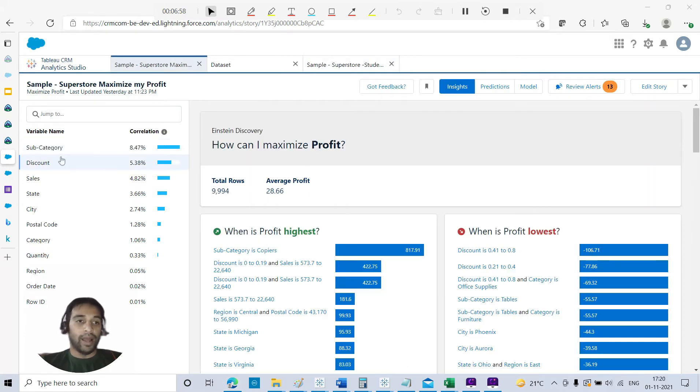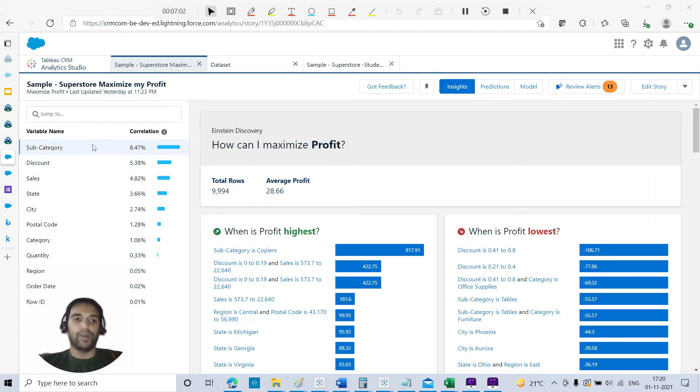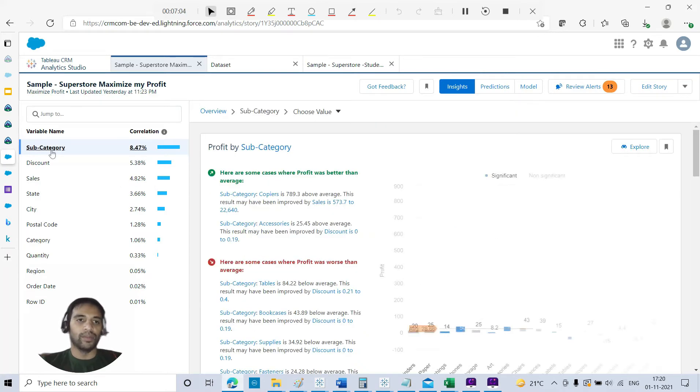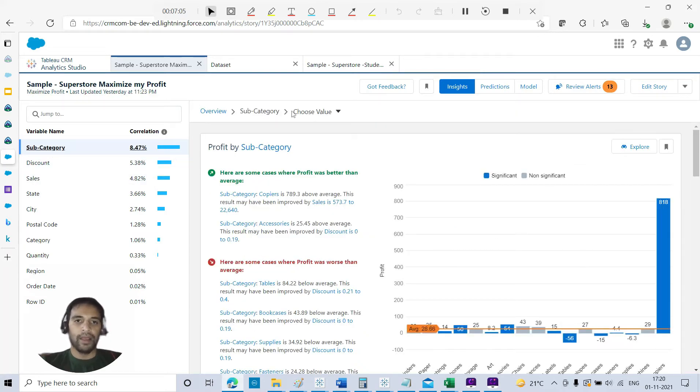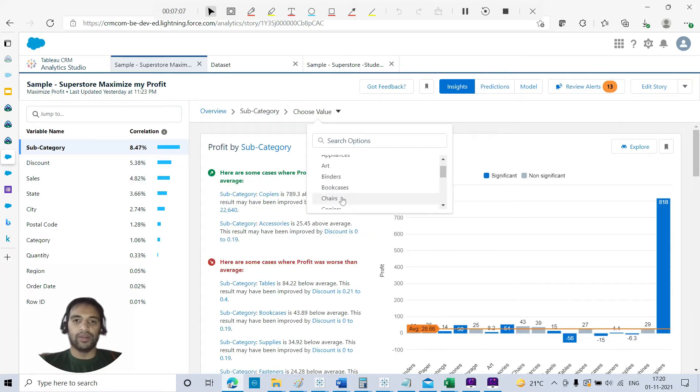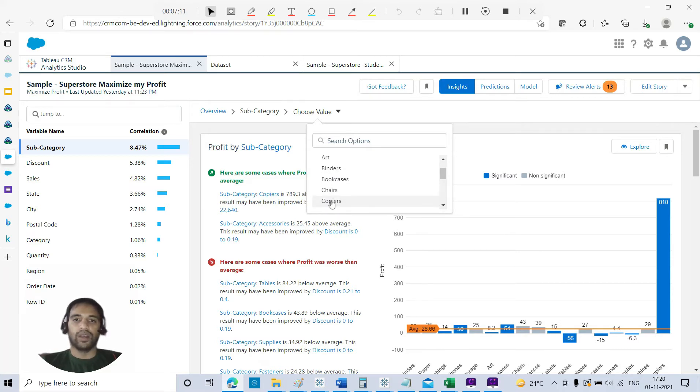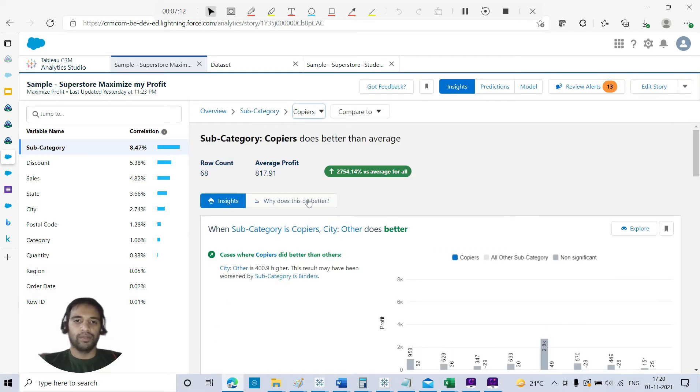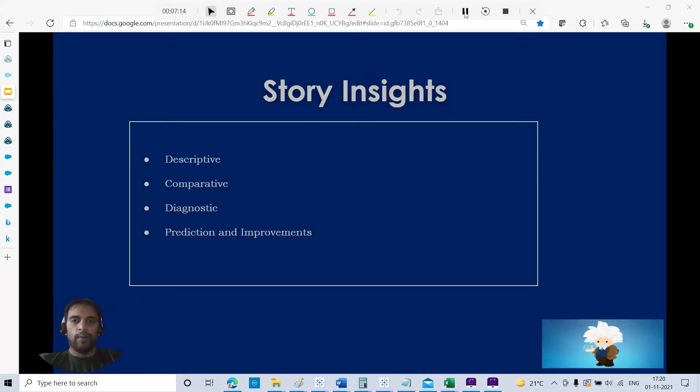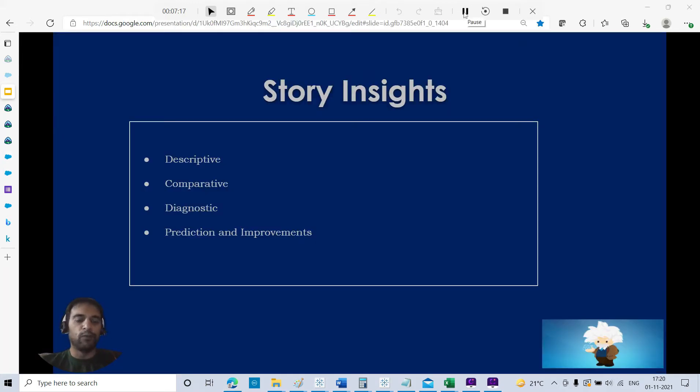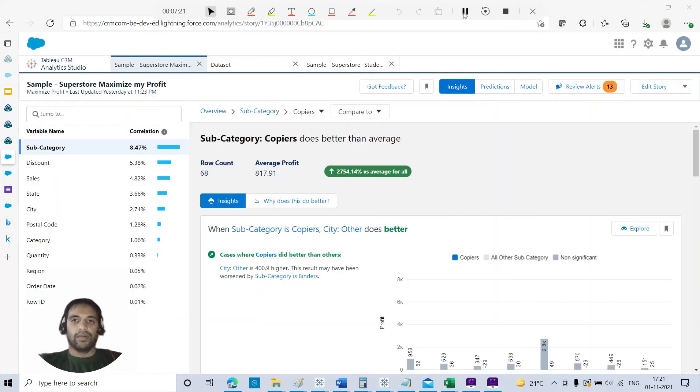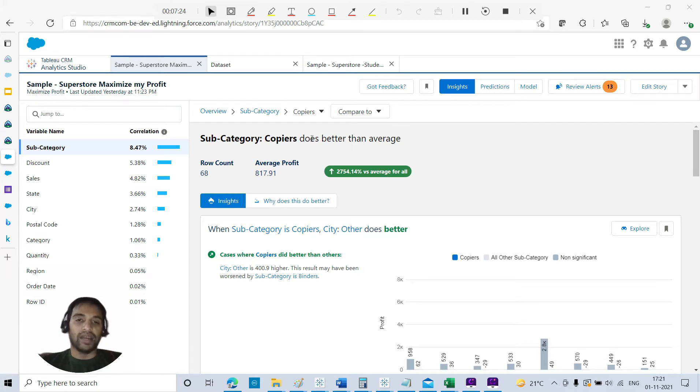This is descriptive, but I want to drill down. We can talk more about the comparative. I go to the particular variable - these are all in descending order with respect to the correlation. I want to drill down on subcategory. I will choose that particular subcategory: copiers, because they were talking about copiers.